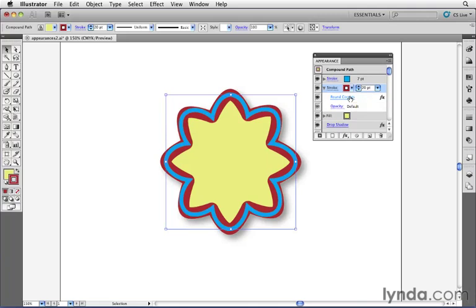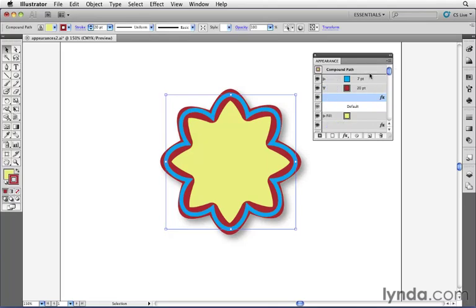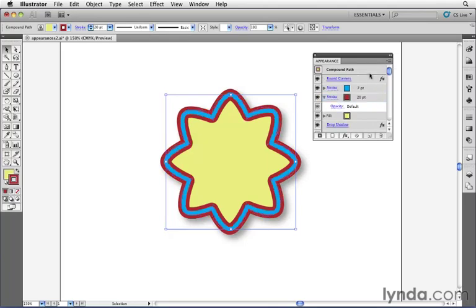If I decide later I really want this round corners effect to be applied to all the attributes of my object, I can click on this right here and drag it out so that it appears above all the others. Now it gets applied uniformly across all the attributes. Why? Because if we read from the bottom up over here, let me close the stroke here,